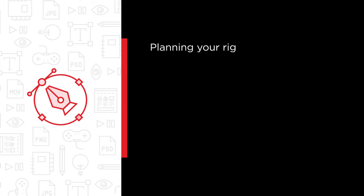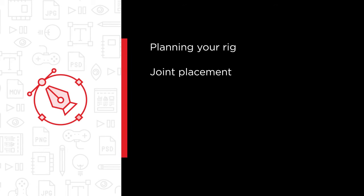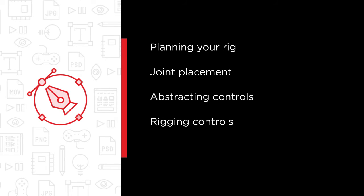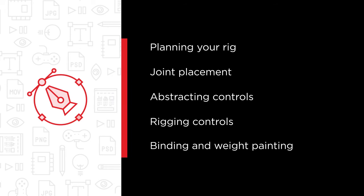In this course we'll cover planning your rig with an eye toward what your character may have to do, joint placement and axis orientation using industry standard MEL scripts, abstracting controls—that is, controlling large numbers of attributes and objects using as few attributes as possible—rigging controls using FK, IK and spline IK, and binding and weighting techniques for efficient character animation.